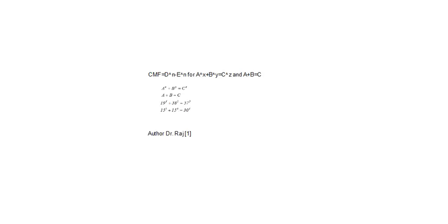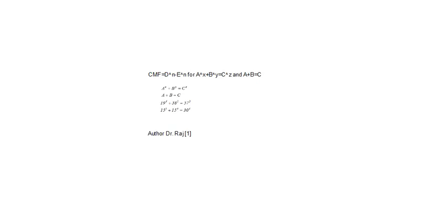But here are also equalities: A plus B is equal to number C. The author is Dr. Raj with these three examples. Sorry, I will not show this on this board because I had a problem to show you these two equalities.